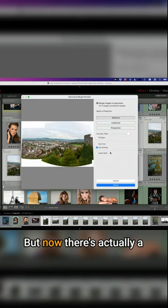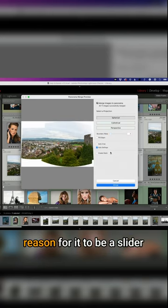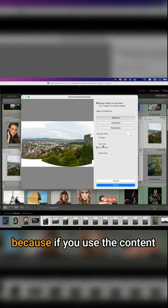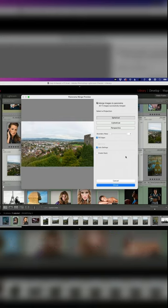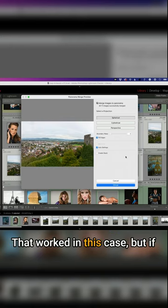You usually want it all or you don't want any of it. But now there's actually a reason for it to be a slider. Because if you use the content aware technology of Fill Edges, that worked in this case.